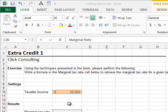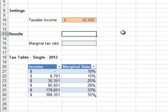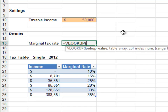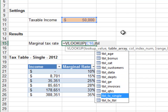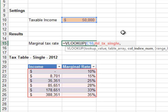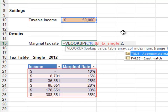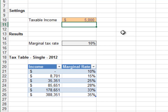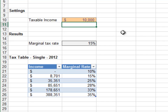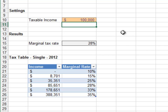Extra Credit 1: In this exercise we'll retrieve the marginal tax rate from the table. Look up the taxable income in the tbl_tax_single table, return the value from the second column, and TRUE for a range lookup. Testing: five thousand returns ten percent as expected, ten thousand returns fifteen percent as expected, and one hundred thousand returns twenty-eight percent. Looks good.